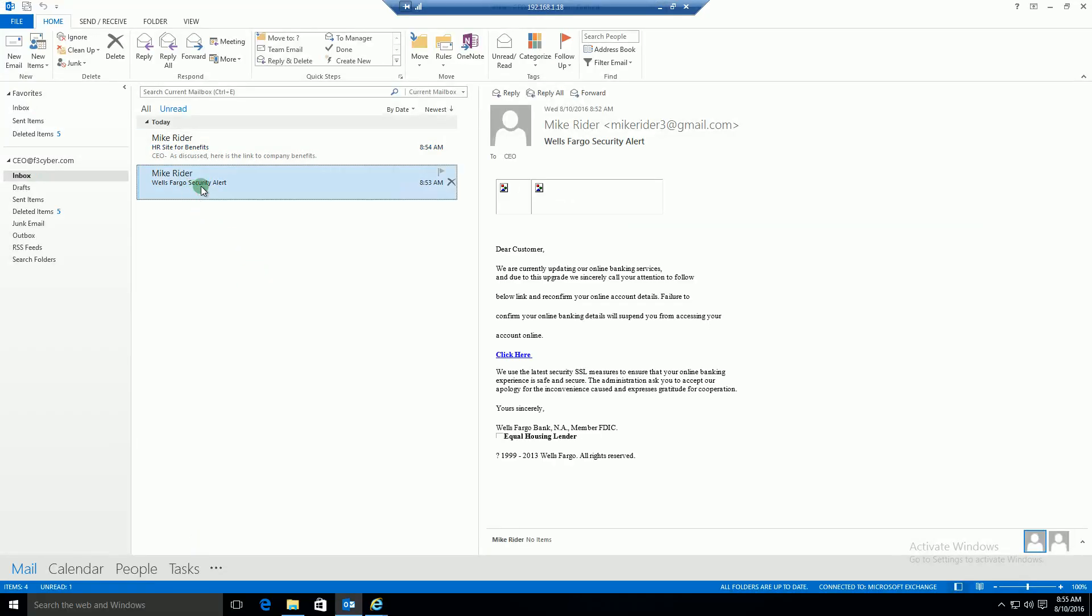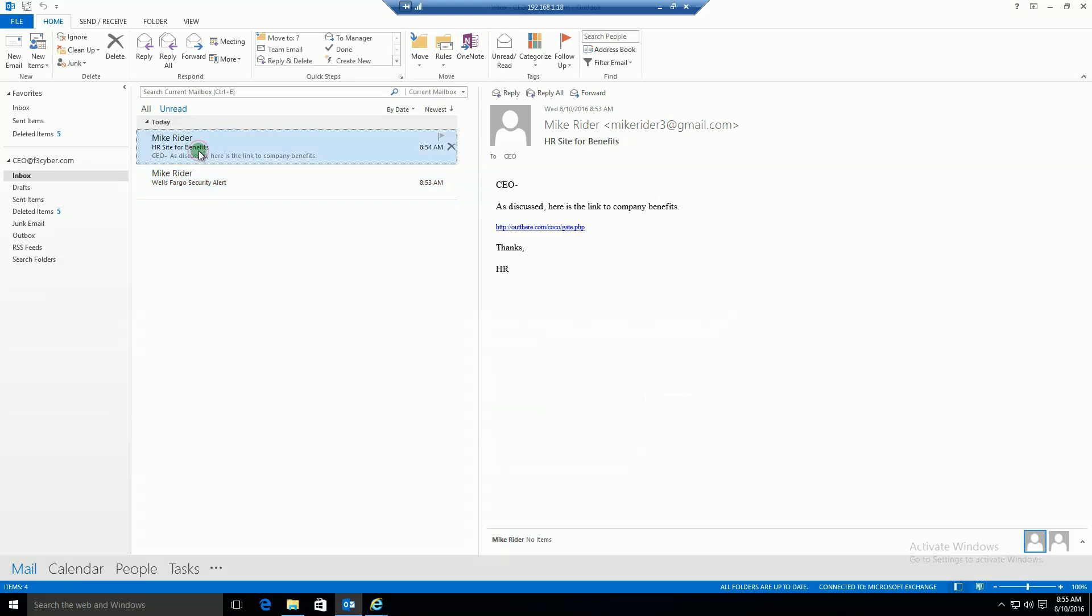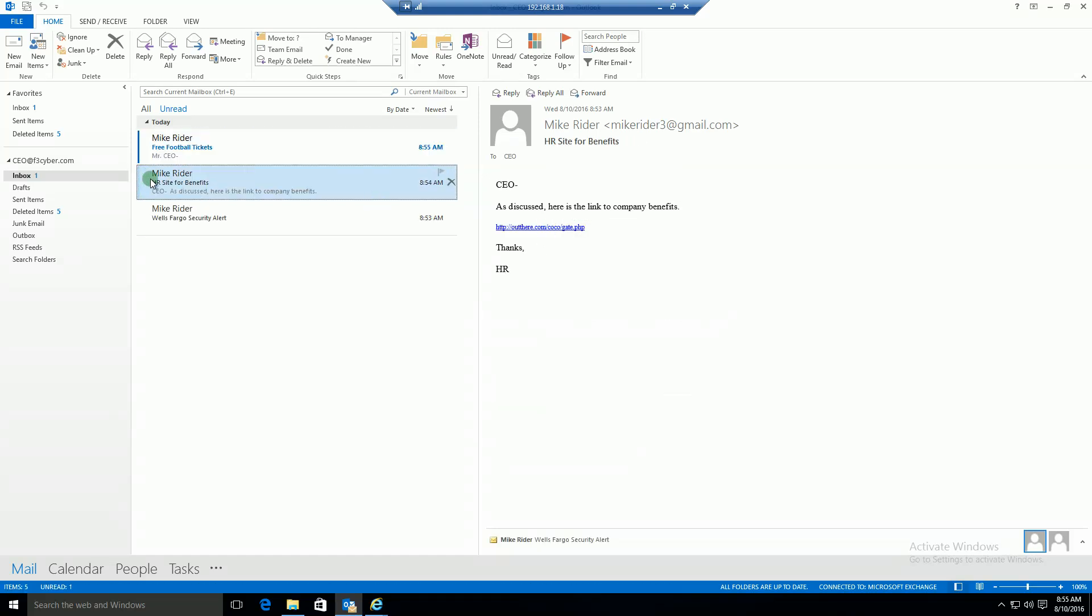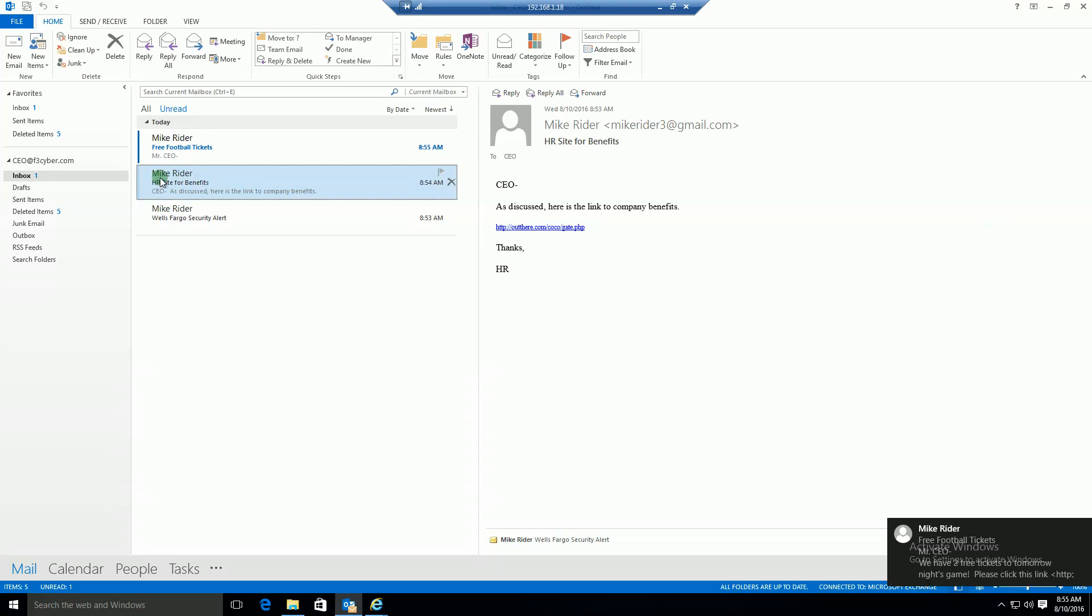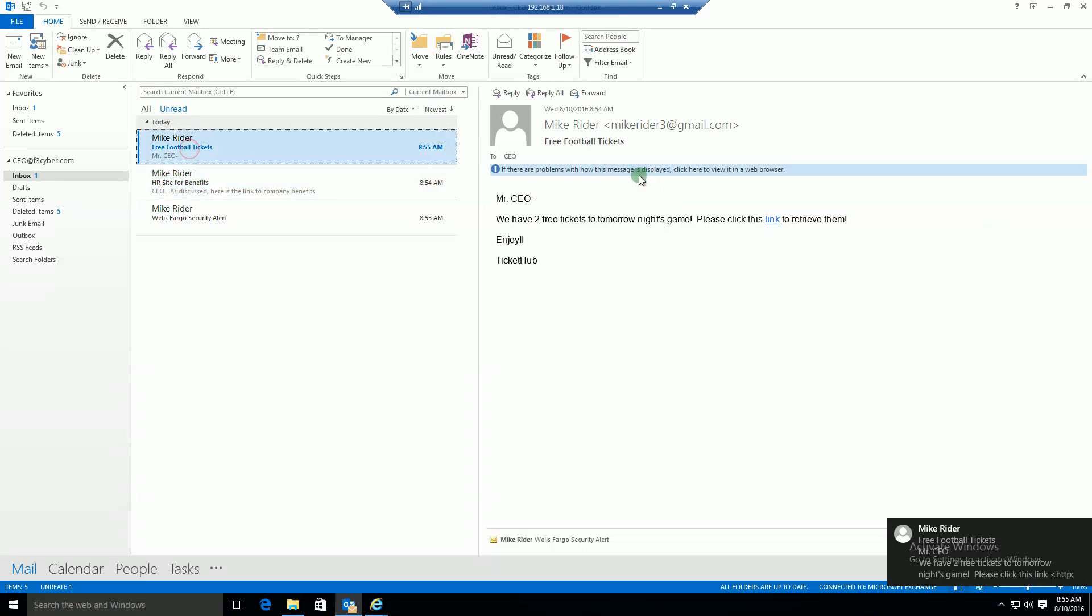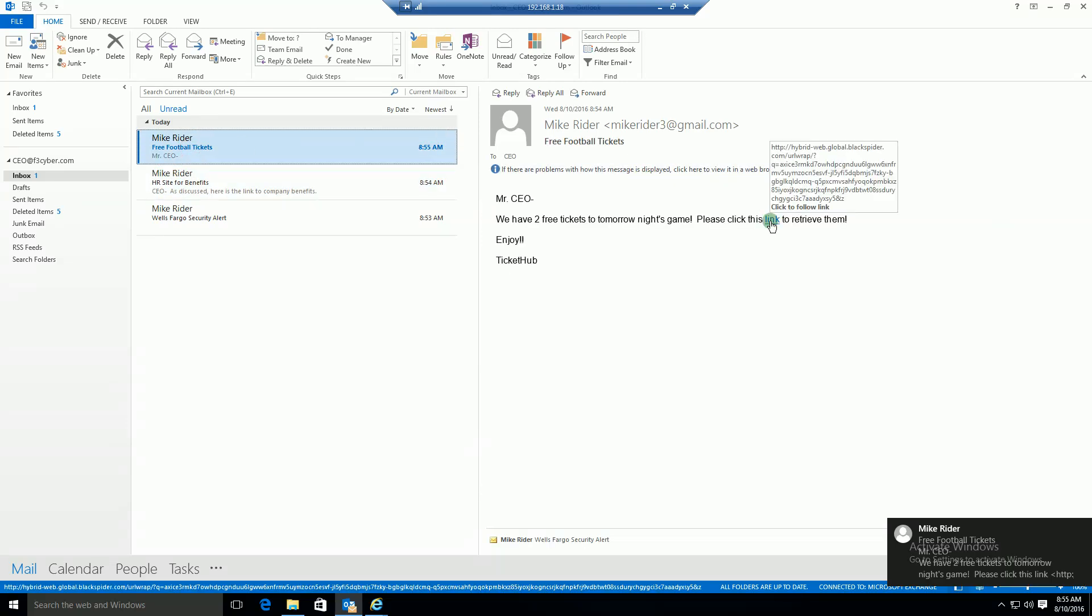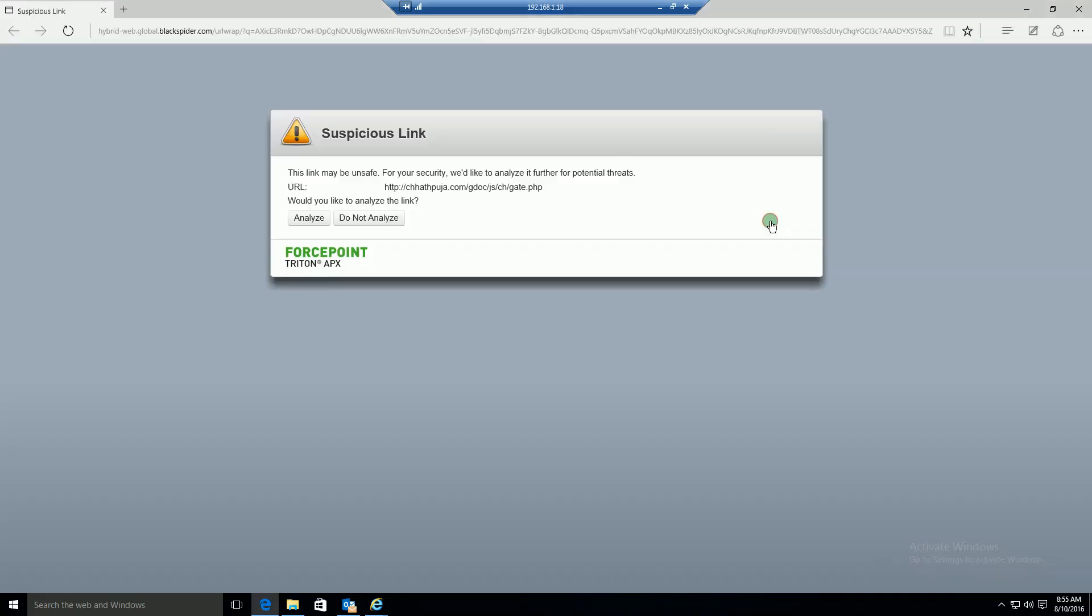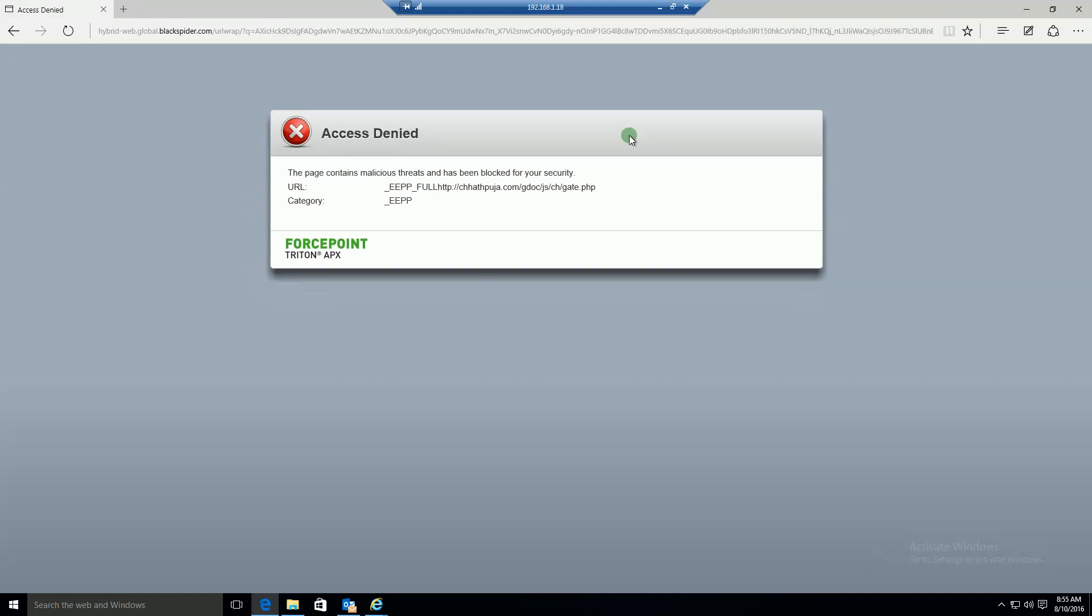So the same thing should occur here. That email will be received. It's going to be wrapped because it's either an uncategorized or a suspicious link. And the user is going to be redirected to the cloud. As you can see, it's wrapped to our cloud. I'm going to go ahead and click on it. I'm going to authorize analysis. And the feedback is that it contains some malicious threats and access has been denied. And this is, again, the URL sandboxing feature.